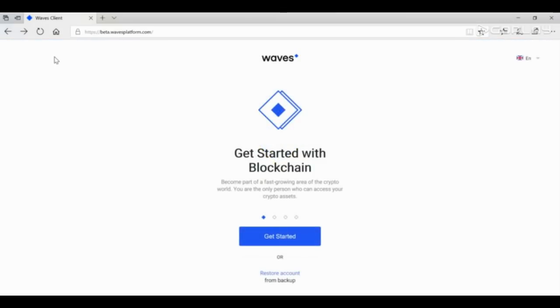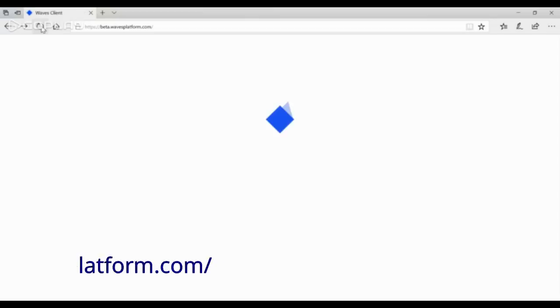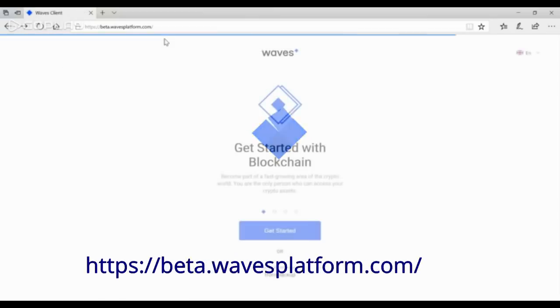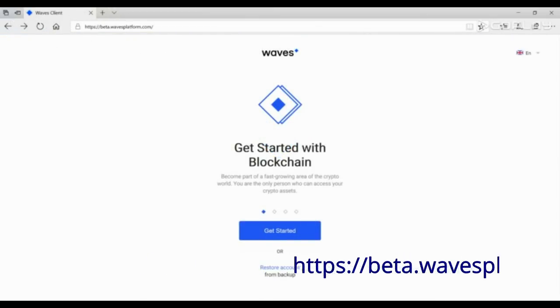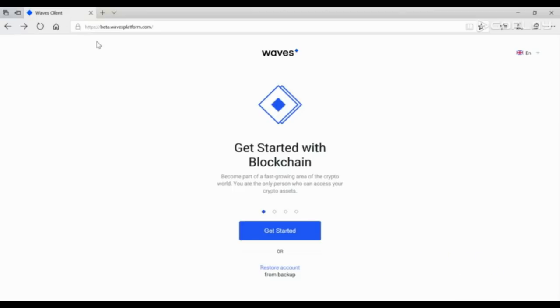How do I start using my Waves Wallet? To open up your Waves Wallet, go to beta.wavesplatform.com and click on Get Started.